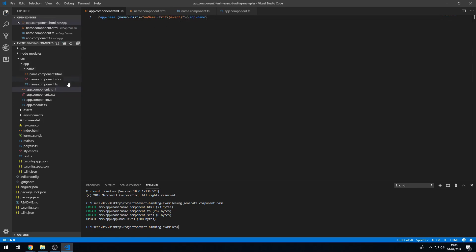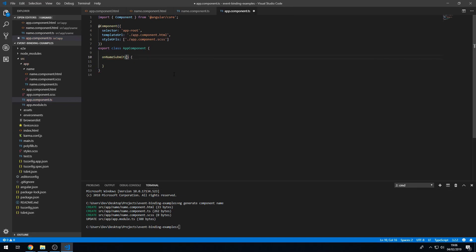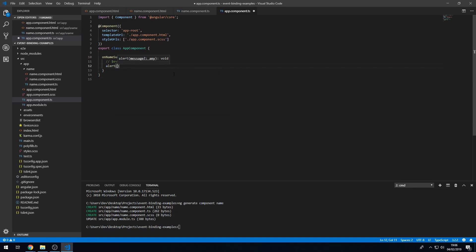Save this, then go to app.component.ts. In app.component.ts, I'm going to create the method onNameSubmit, which takes in a name — the event data. Then we can do an alert and type in name.